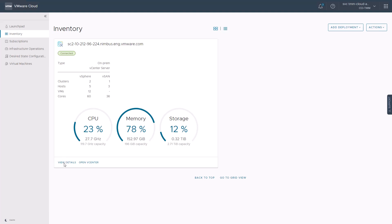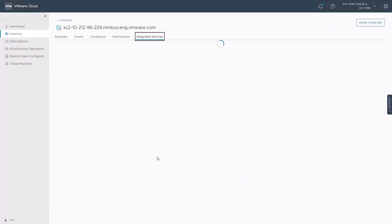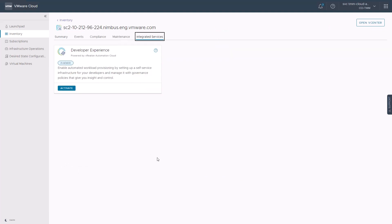Clicking view details and then clicking on the integrated services tab takes us to the developer experience service. We can see that the developer experience service is available for activation. The developer experience service powered by ARIA automation enables automated workload provisioning by setting up a self-service infrastructure for your developers, where you can manage it with governance policies that give you insight and control. Please note that you must have the organization owner role to activate the developer experience, which will activate ARIA automation free tier and set up all the building blocks needed, including the cloud consumption interface.